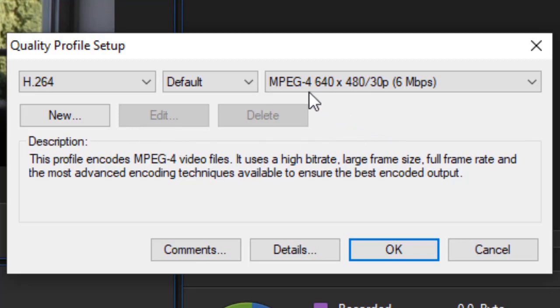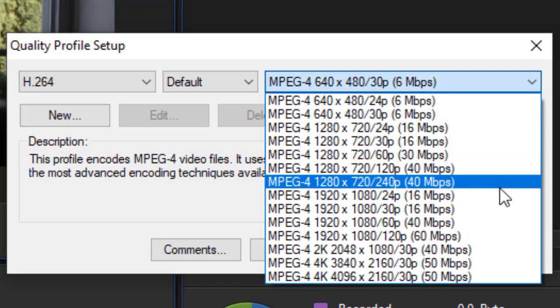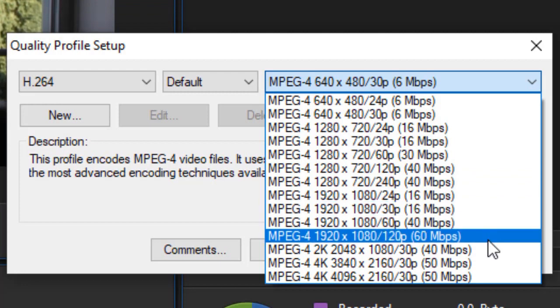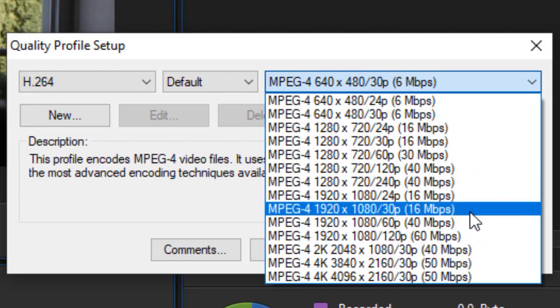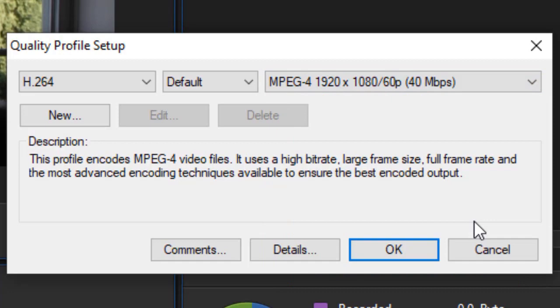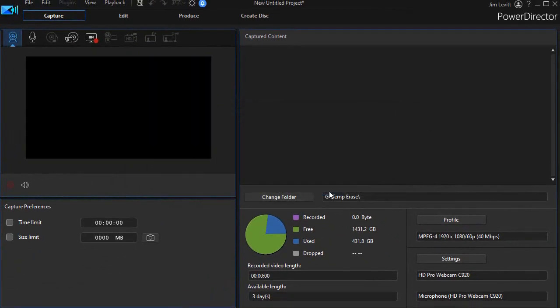But I do want to change this resolution here from 640, 480 to something larger. I'm going to use my 1920 by 1080, and I can use 24, 30, 60, or 120 frames per second, given what it knows about my hardware already. So I'm going to take the 60 frames per second, click on that, and then click on OK.